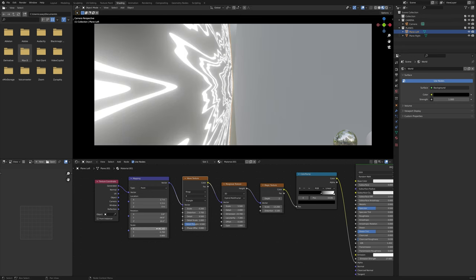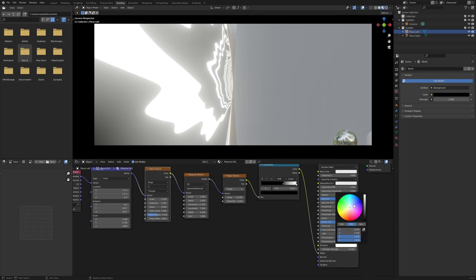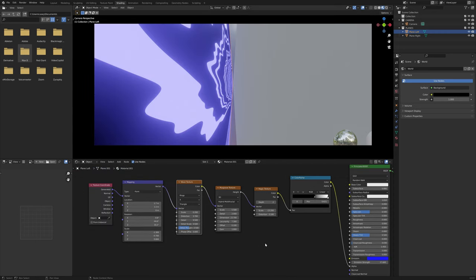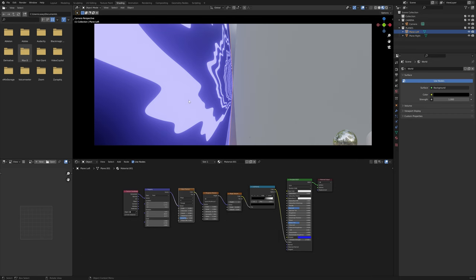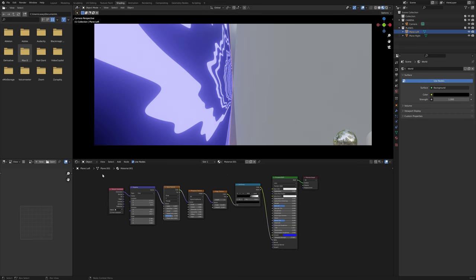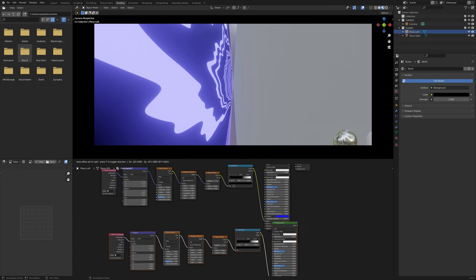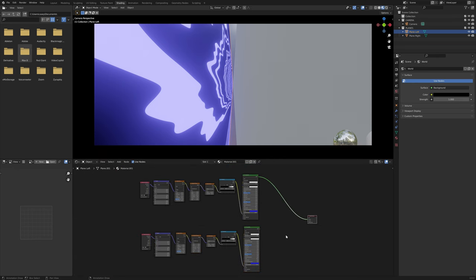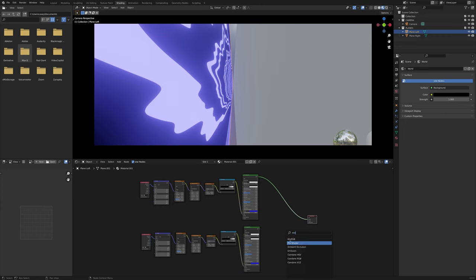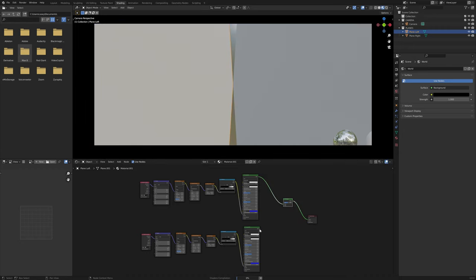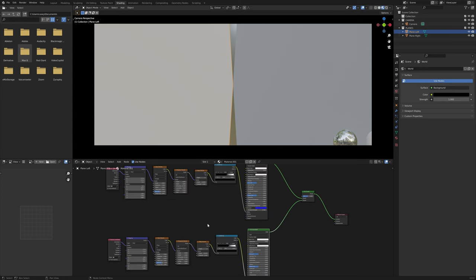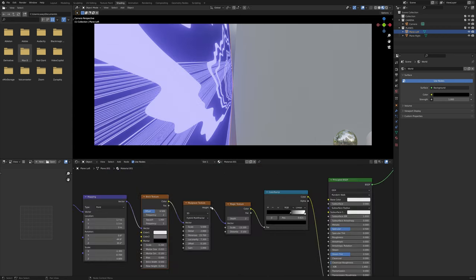We can also combine different textures into one material. If we want one aspect to be more organic and another more geometric, we can select all nodes, Shift-D to duplicate, move them down, then Shift-A, search for a Mix Shader node, and connect both Principled shaders to it. On the duplicated one, we can swap in a Brick Texture node to give more square, geometric patterns.